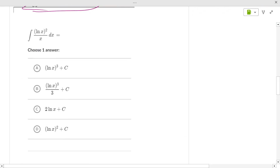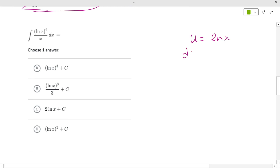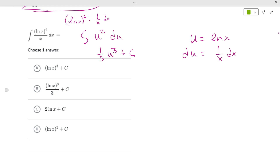For the integral of (ln x)² over x: u equals ln x, and du equals 1/x dx. So this becomes the integral of u squared du, since we have (ln x)² times (1/x) dx. The integral of u squared is one-third u cubed plus C, so the answer is one-third (ln x)³ plus C.